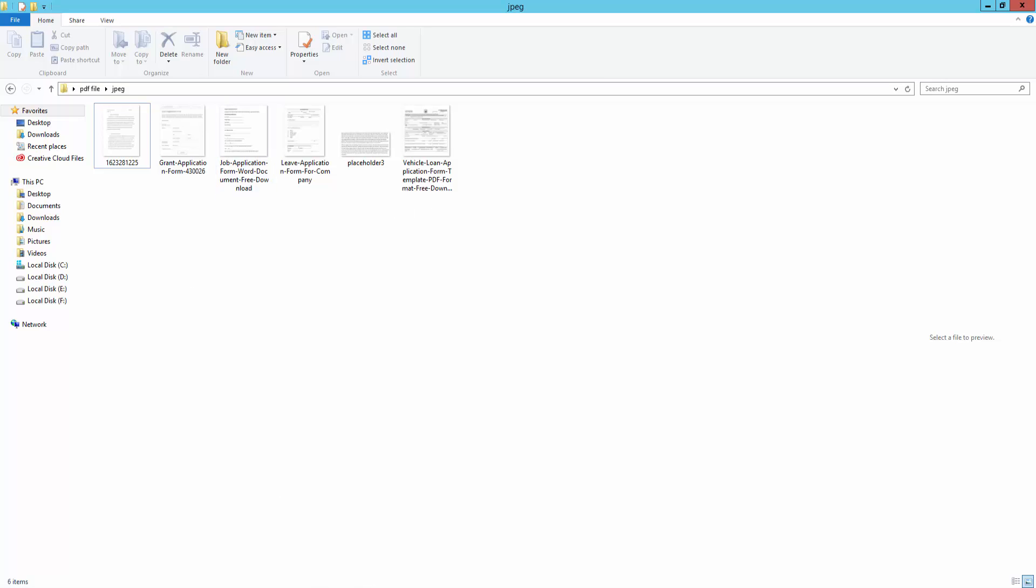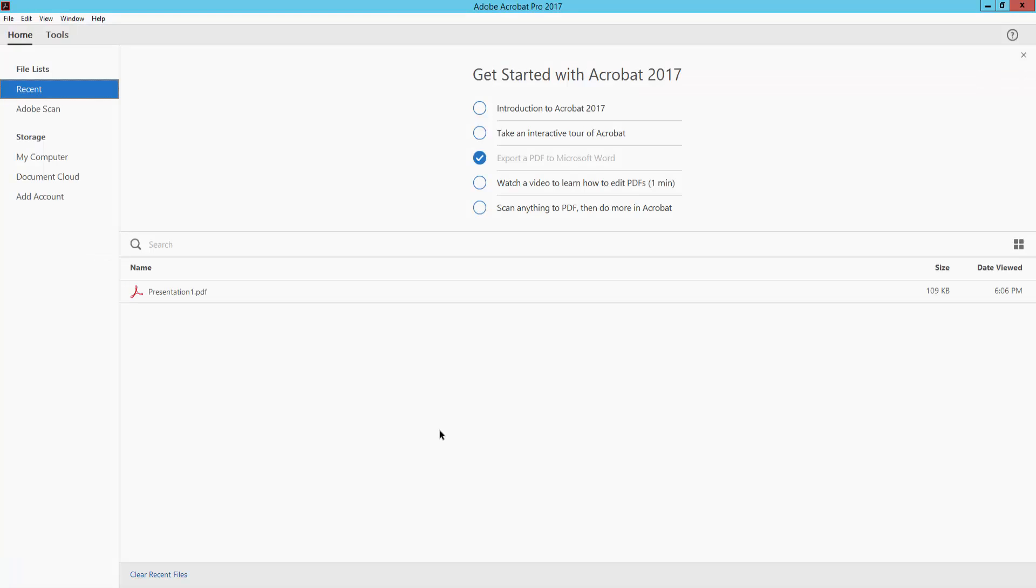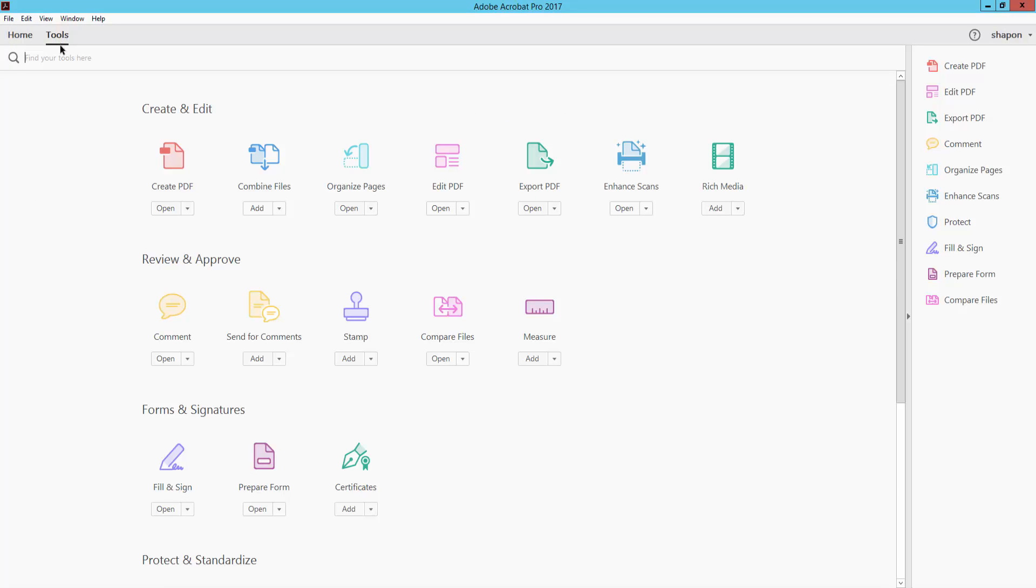I go to Adobe Acrobat Pro DC and I click here in Tools. There are many options. I click here in Create PDF.